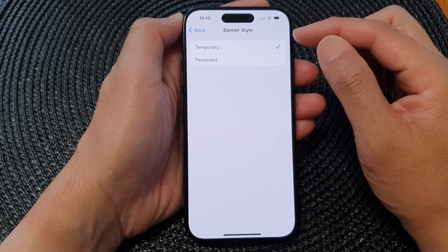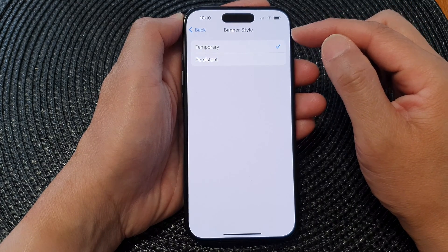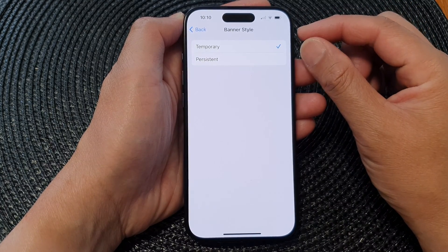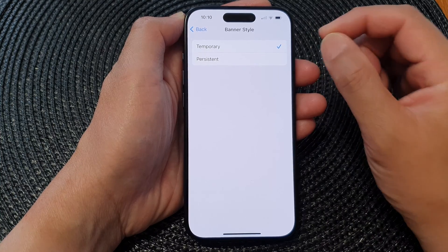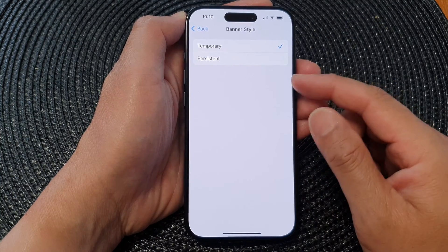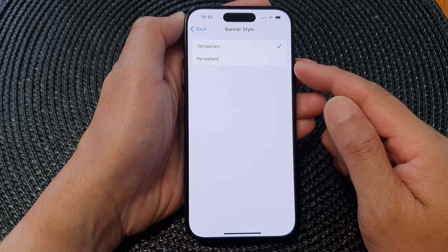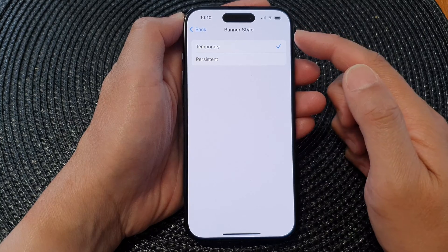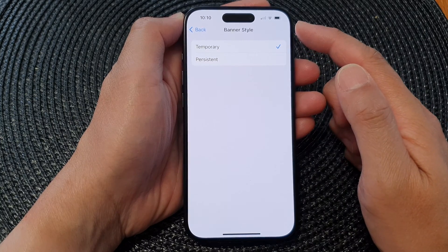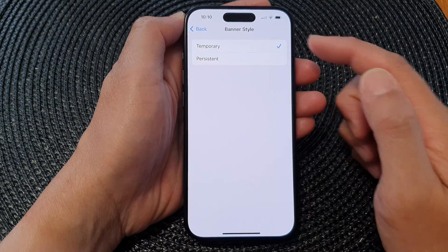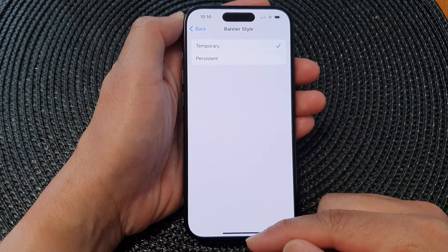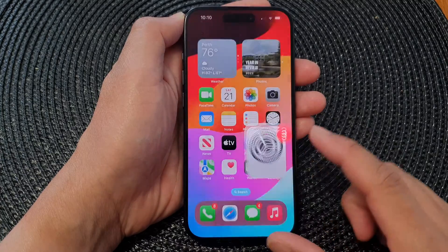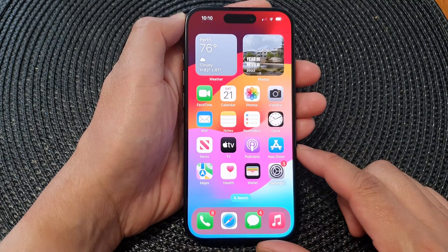After a few seconds it will fade away. Whereas Persistent will require you to take an action before the Messages notification goes away. And that's it! Finally, you can swipe up to return back to the home screen.